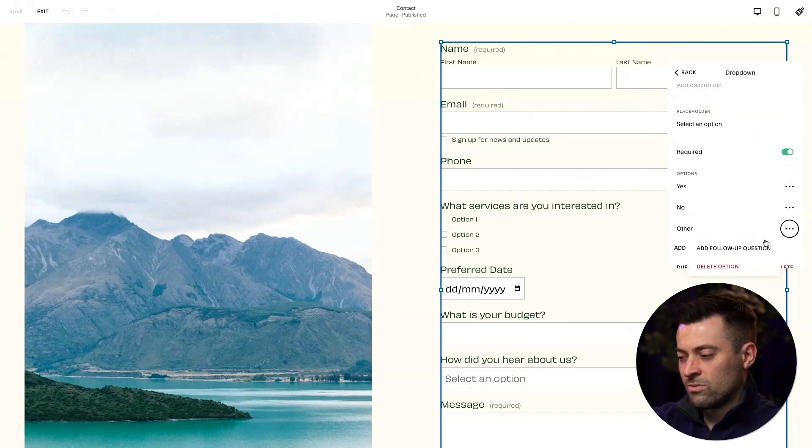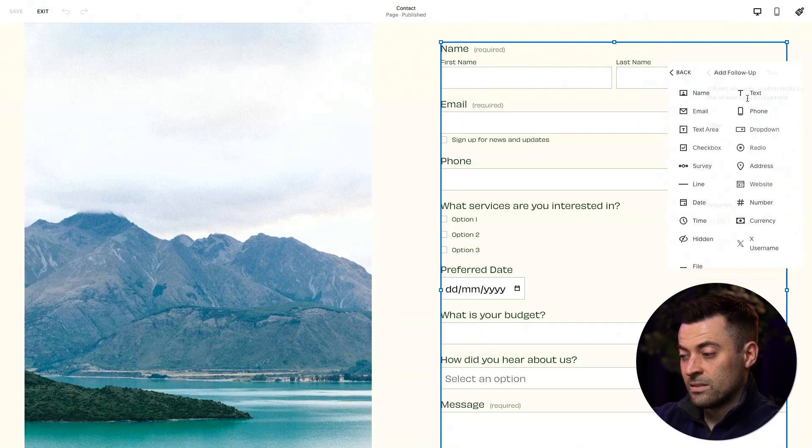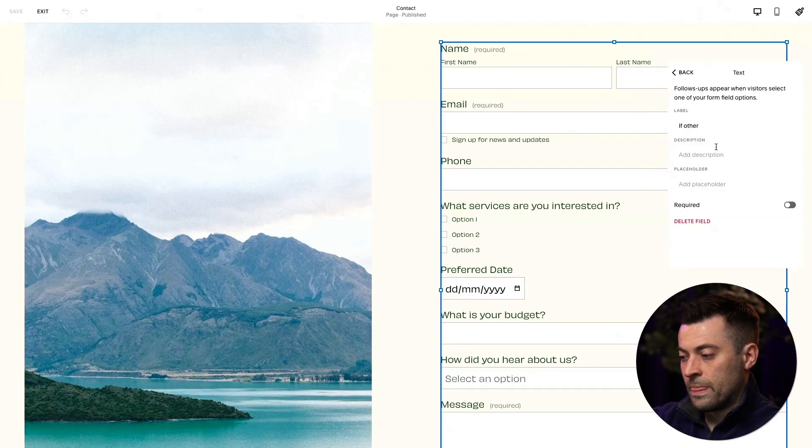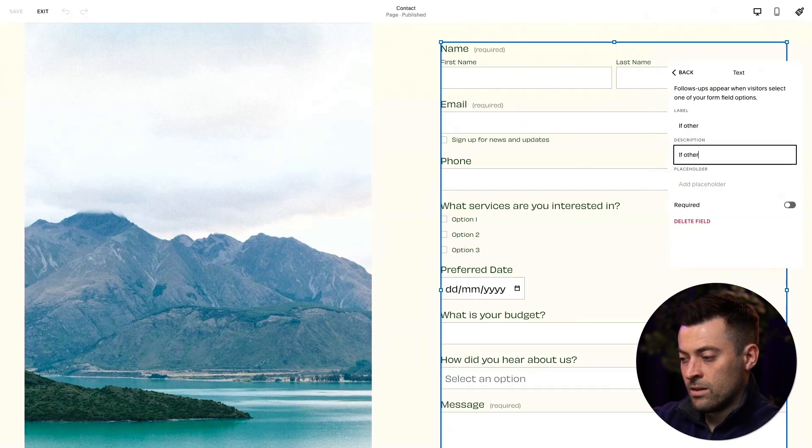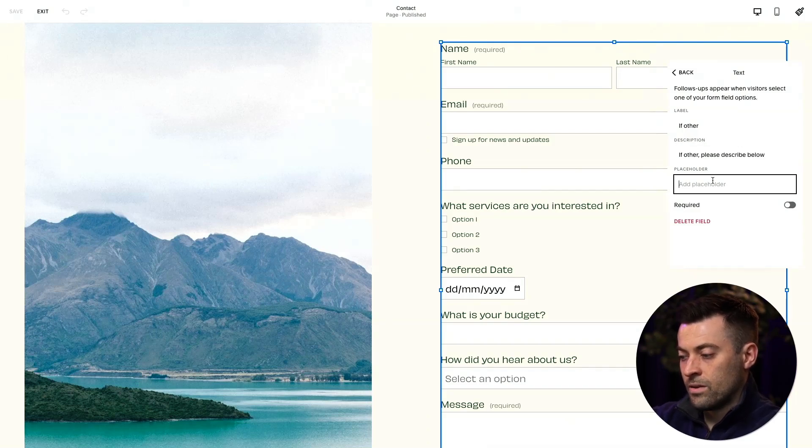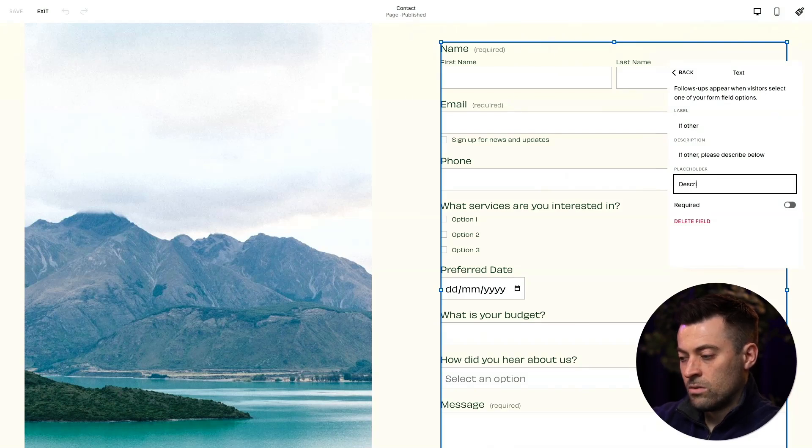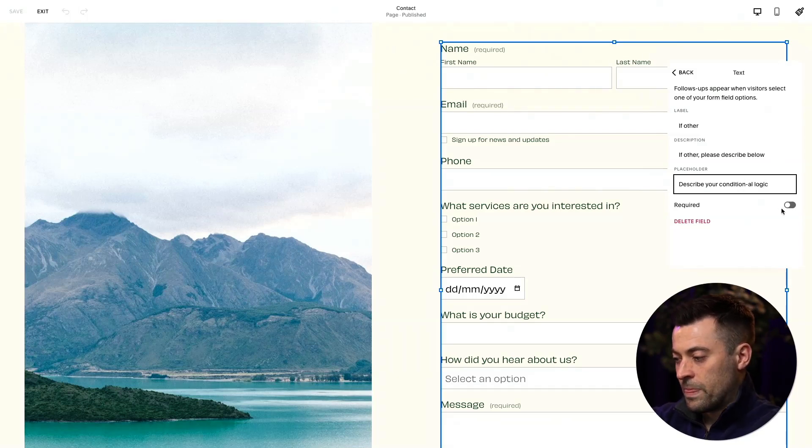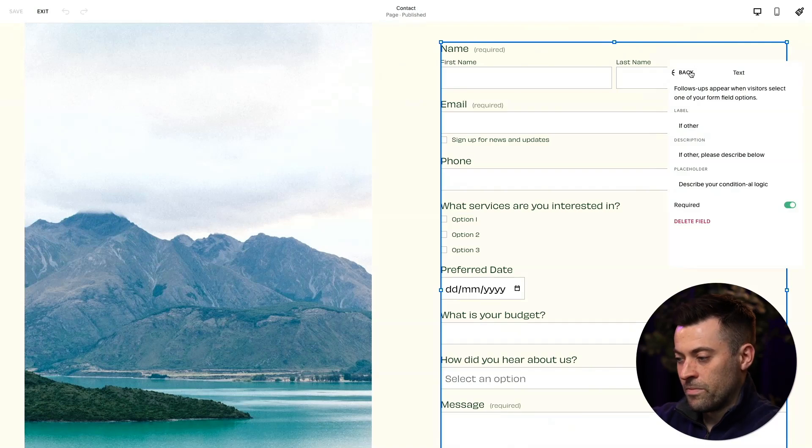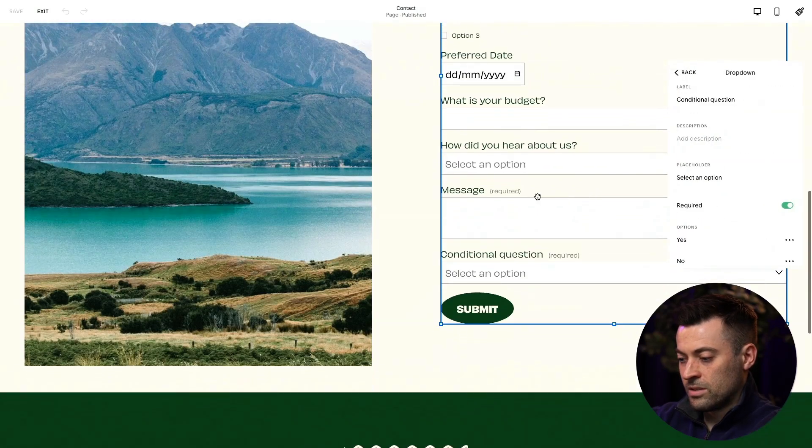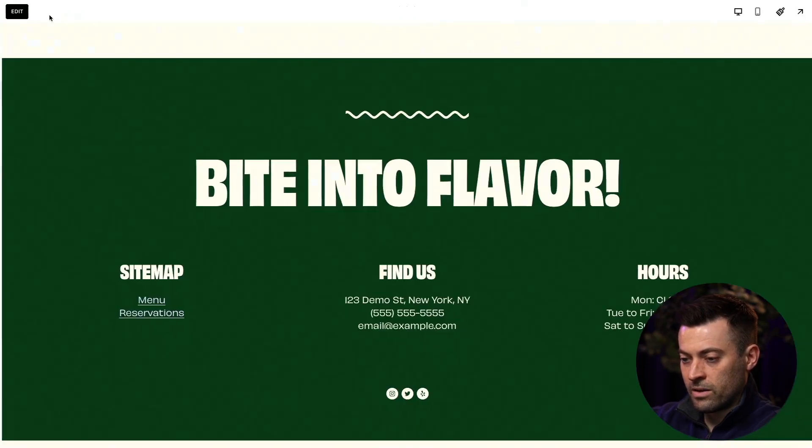We'll click the three dots and add a follow-up question that says, if other, please describe below. And then we'll just say describe your conditional logic. That was funny, wasn't it? There we go. Okay. So you can see here, let's come out of here.